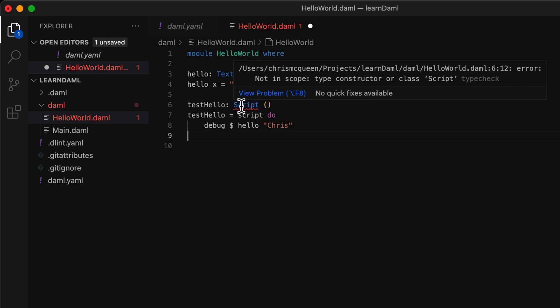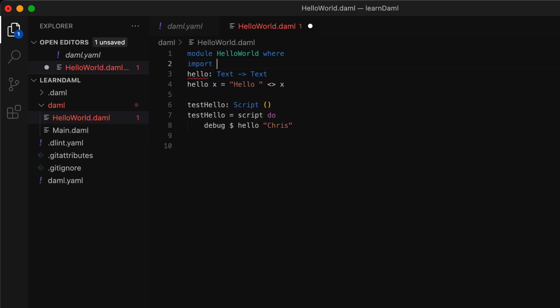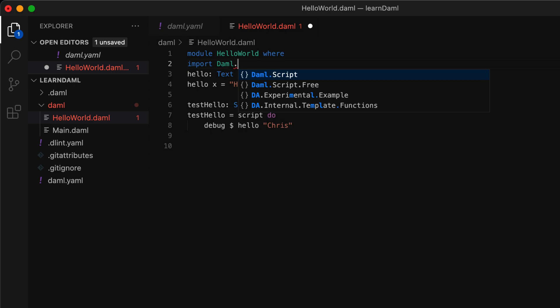In this situation, it's reminding us that to run scripts in DAML, we need to import the DAML.Script library. So let's do that by writing import DAML.Script up at the top.